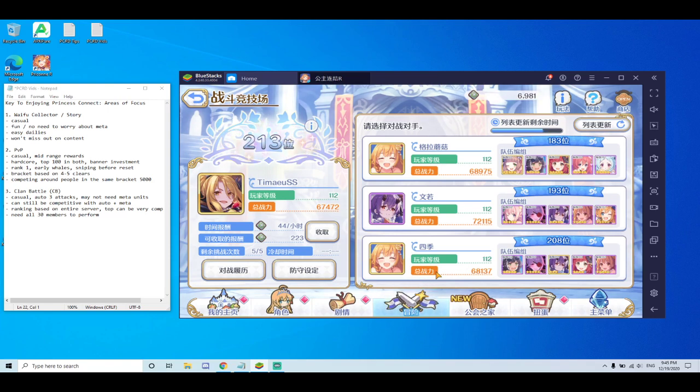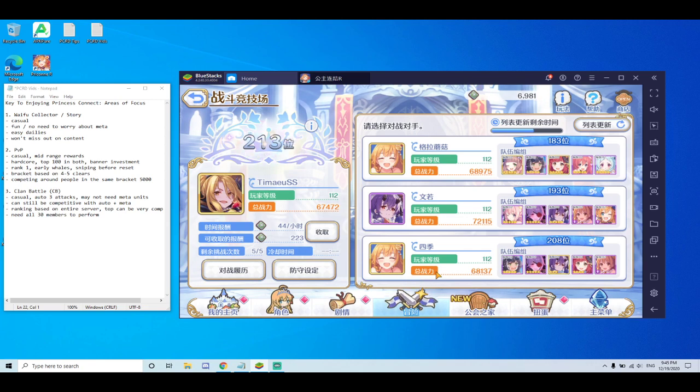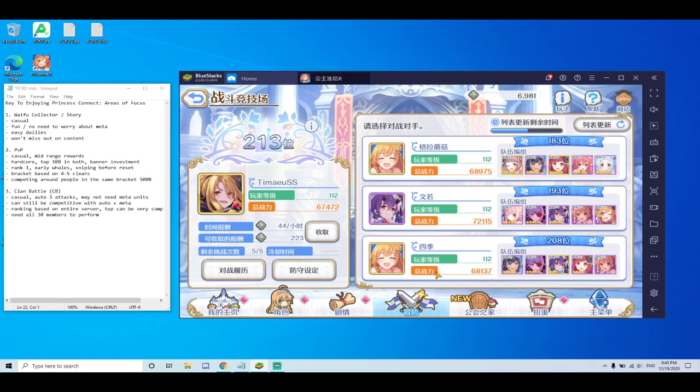And PvP is dependent in the sense that your bracket is decided on when you finish story four or five. So one of the misconceptions is the PvP ladder or the bracket is shared across the entire server. That's not true. So only clan battle is cross server or the entire server. But PvP is dependent on when you clear four or five.